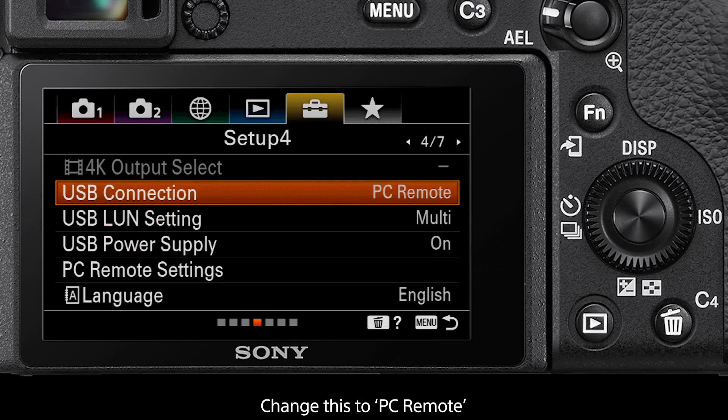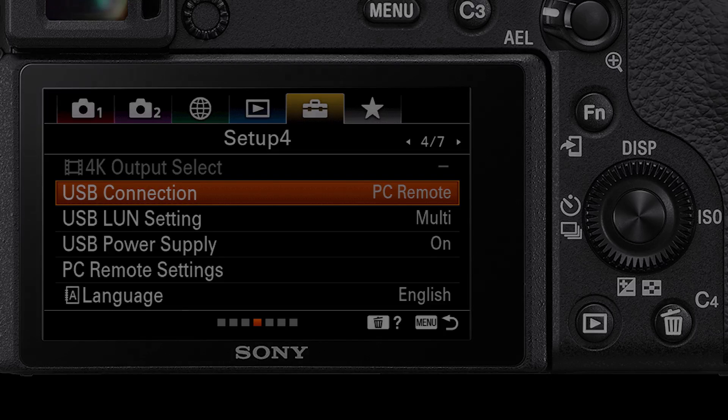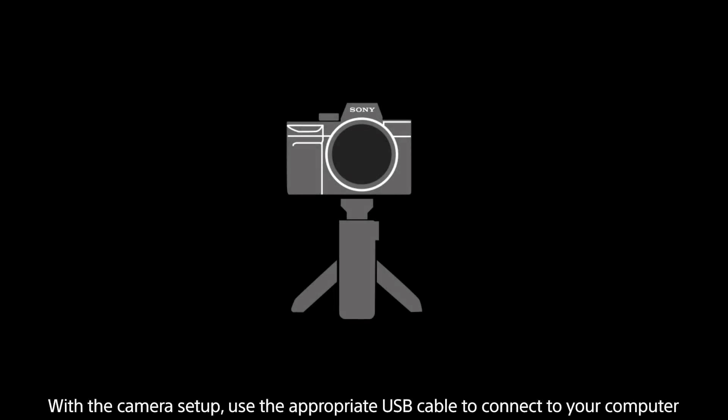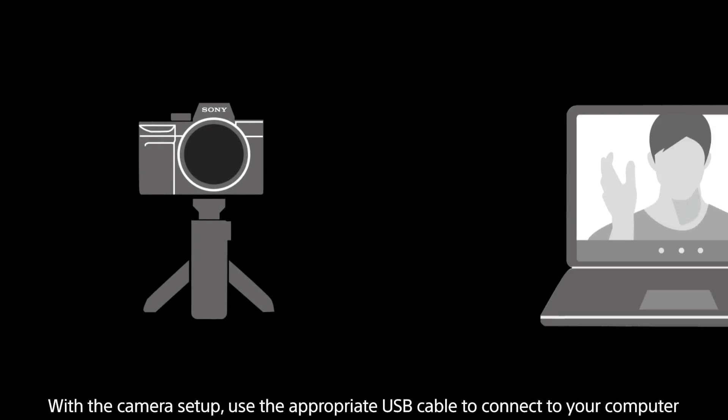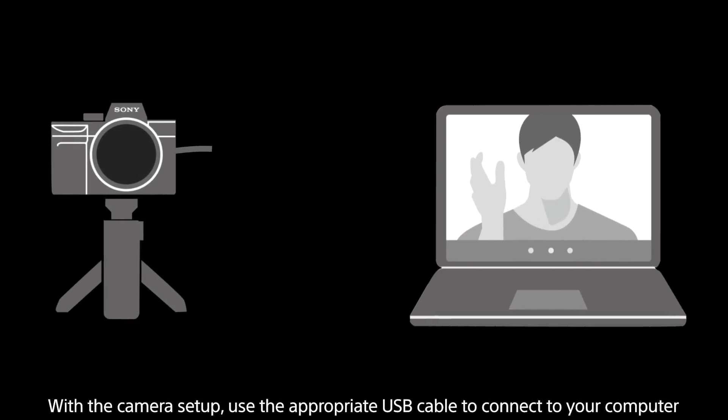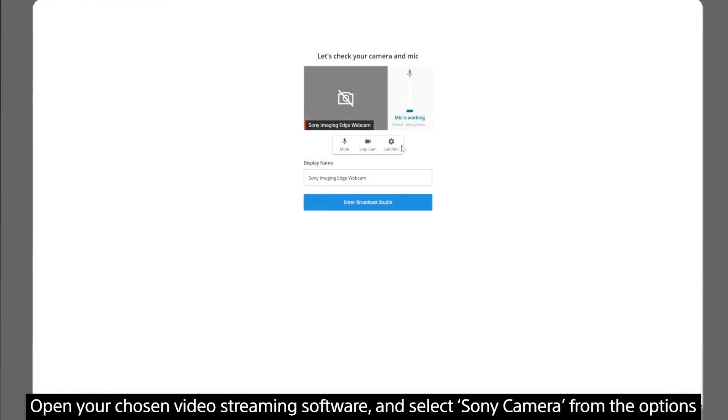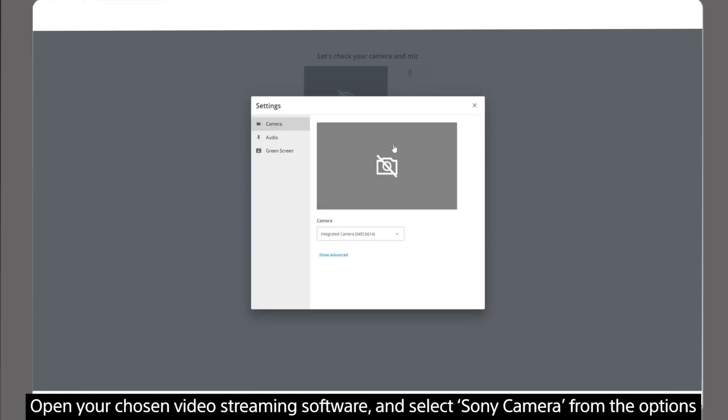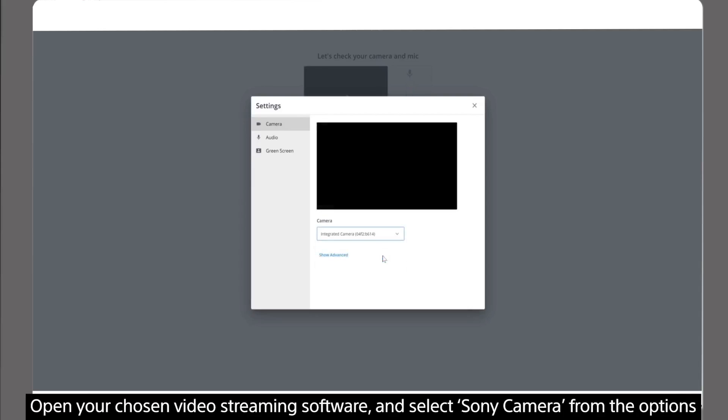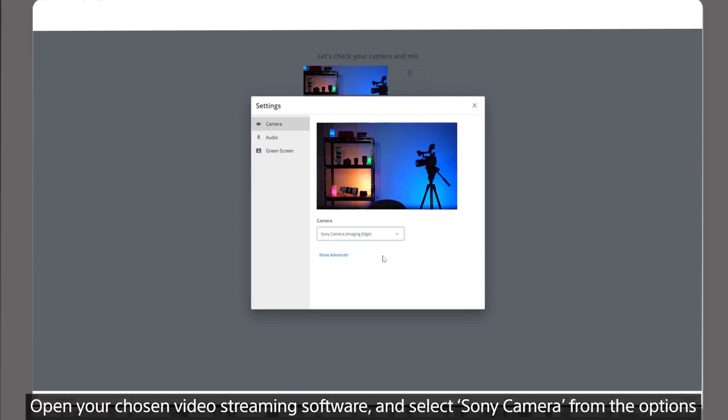You have now set up your camera for webcam use. With your camera now set up, use a USB cable to connect to your computer. Open your desired video streaming platform and from the camera list option select Sony camera imaging edge. And you are now using your camera as a webcam.